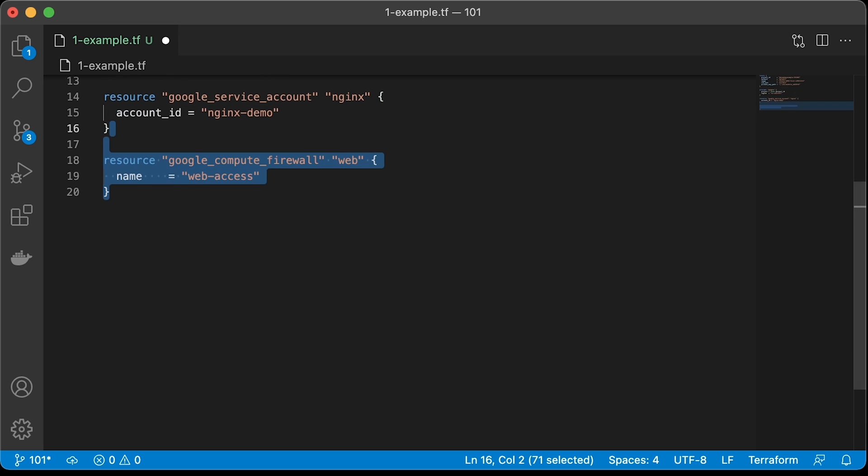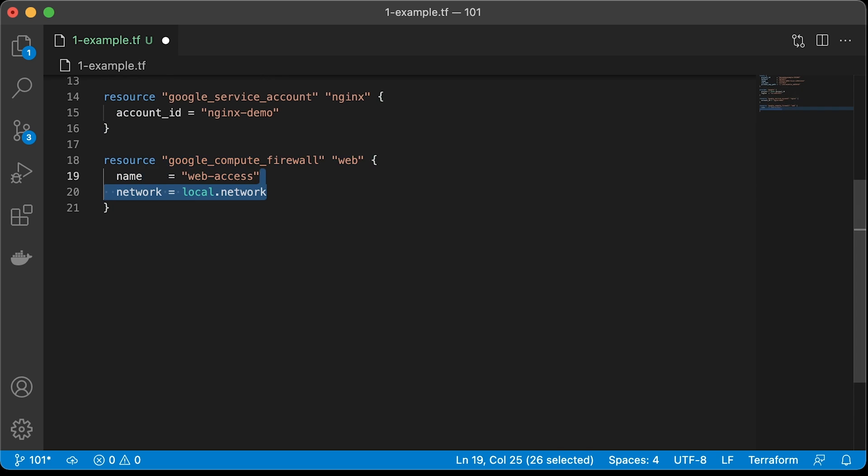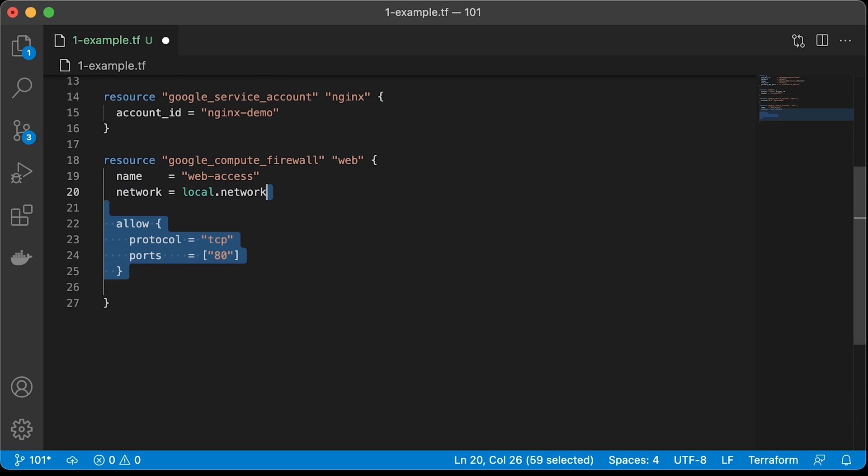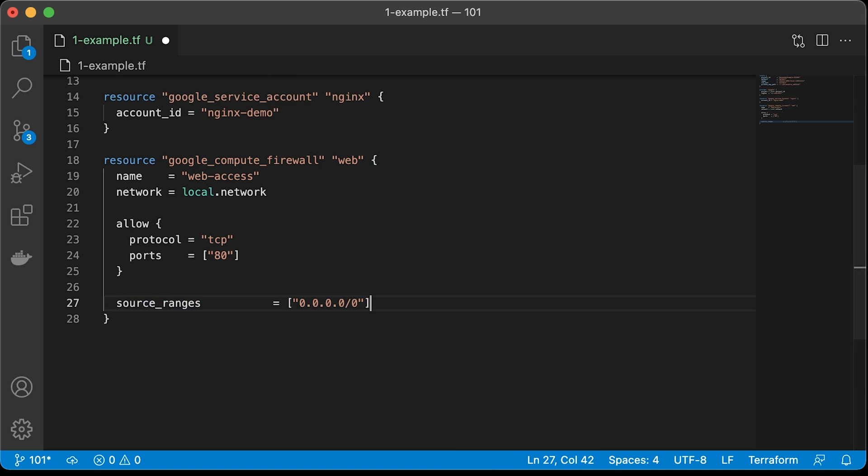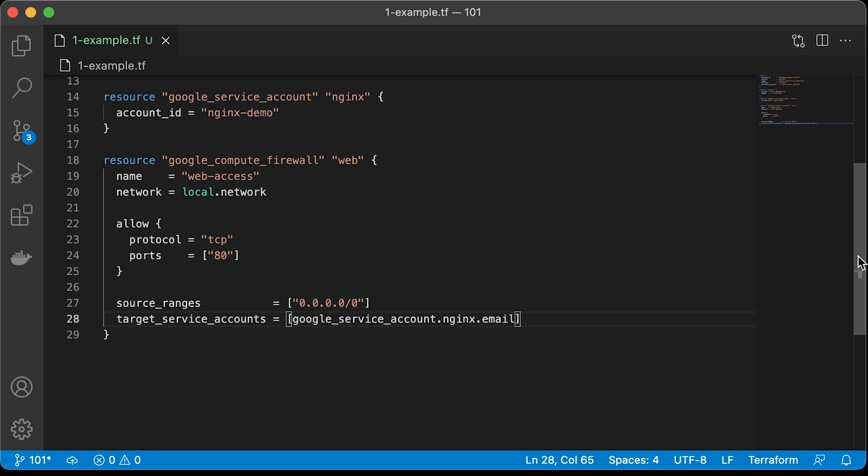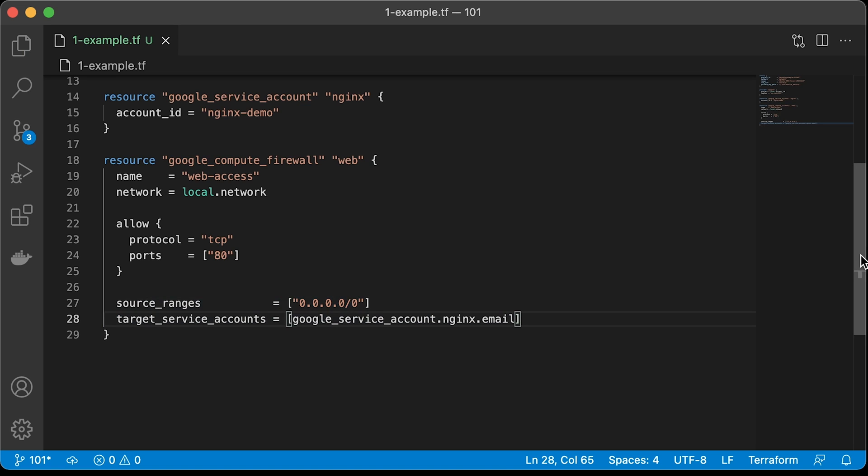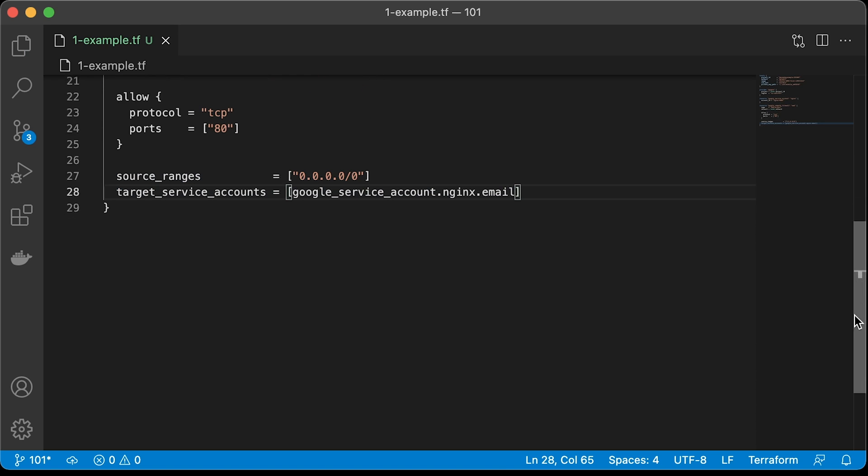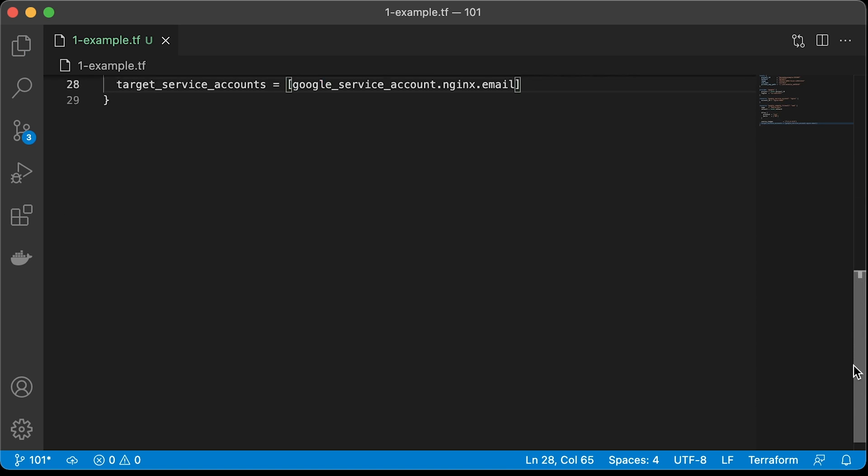Next is a Google compute firewall. Since we deploy an Nginx, we need to open port 80 to be able to access it from the Internet. All zeros mean everyone can access it and there are no restrictions. In the target, we want to specify the service account that will be used in the virtual machine. In GCP, you can also use network tags and CIDR ranges to set up firewalls, but service accounts are much more secure and flexible. I suggest you always use service accounts instead of anything else.